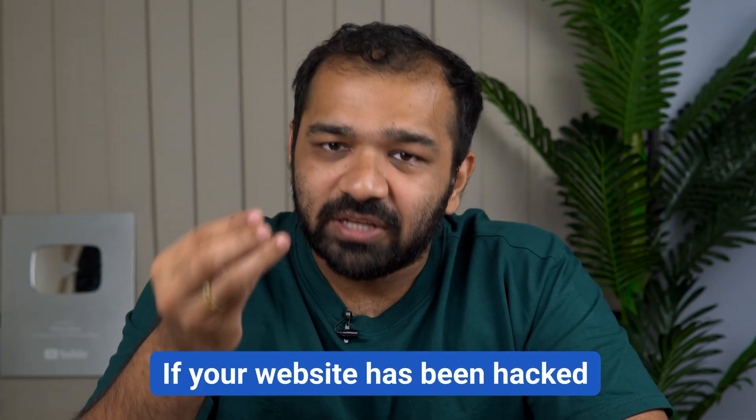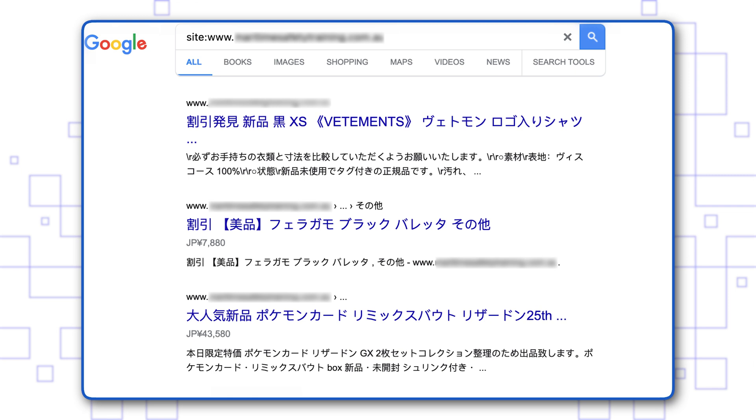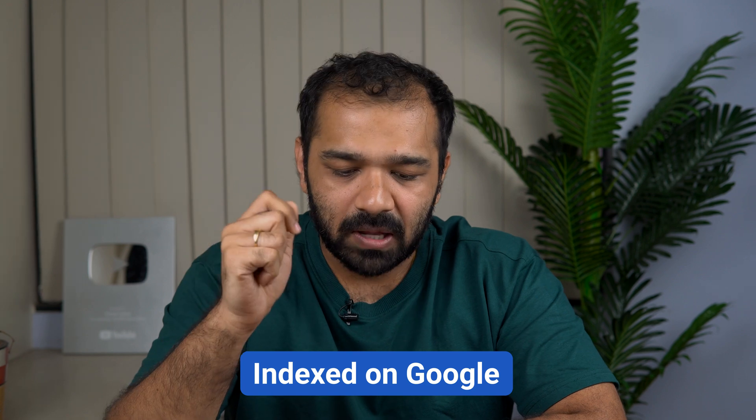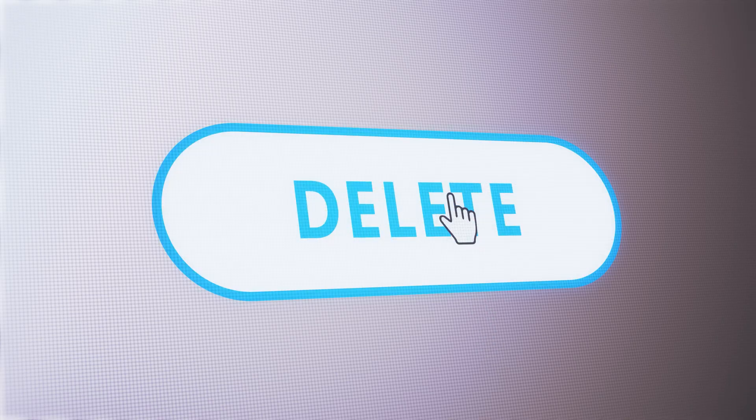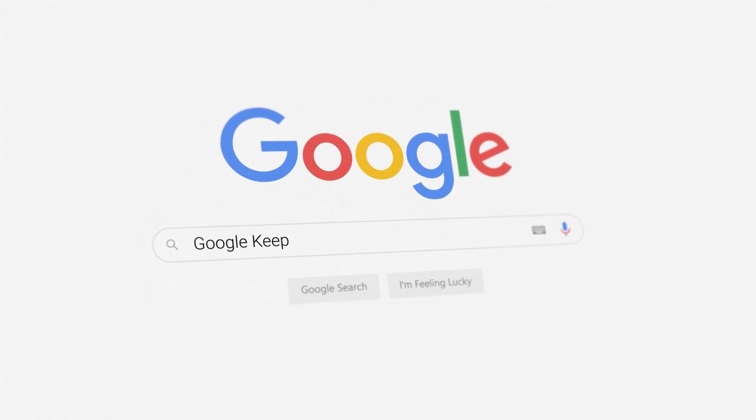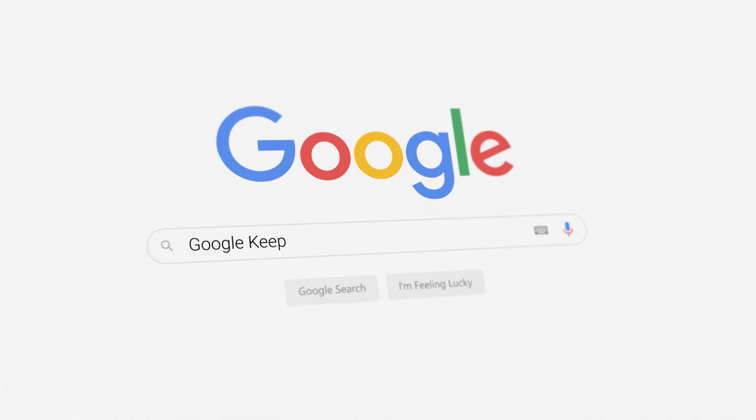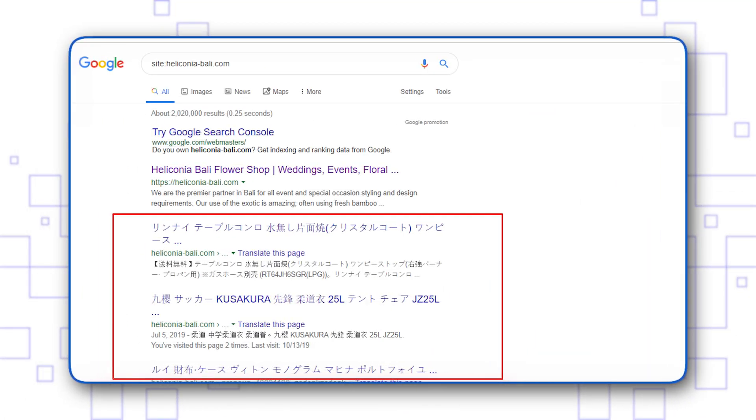If your website has been hacked, chances are that you have seen spammy content appearing on your website. The result is that it also gets indexed on Google. The problem is if you go ahead and delete all of these links, Google still has them indexed for some time. So when someone is searching for your website on Google, chances are that these links will show up.